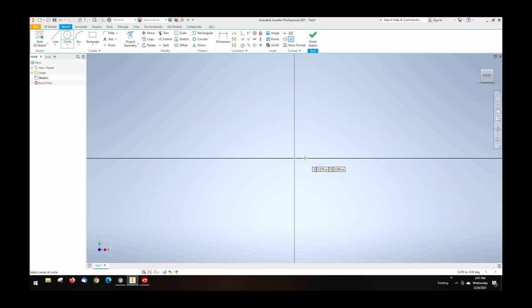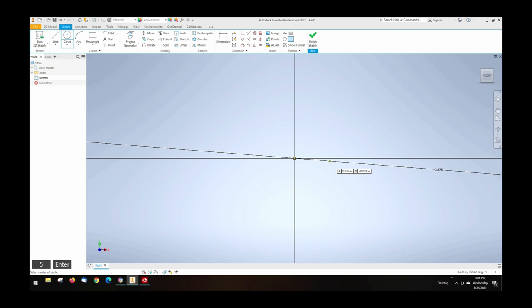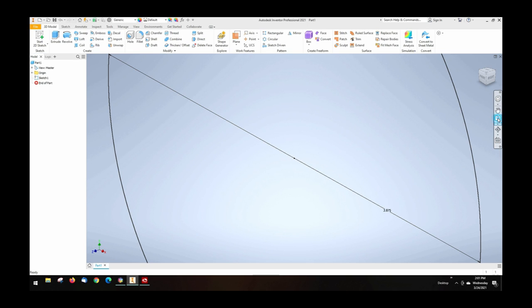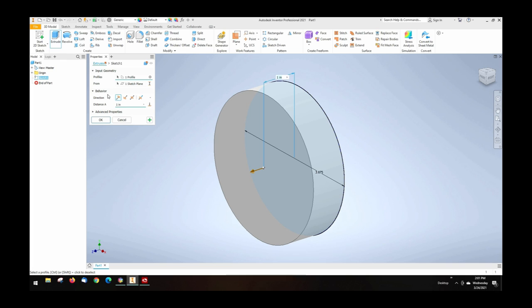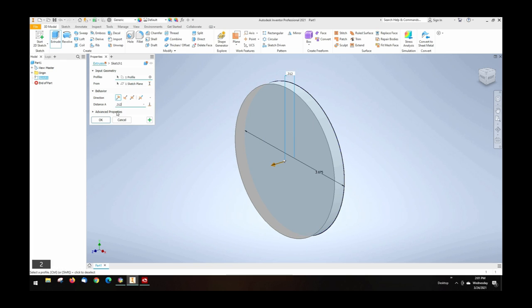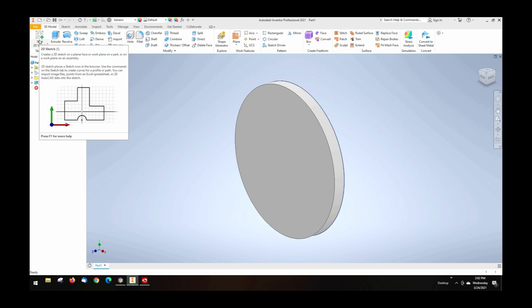In this case we're just making a fixture so I'm gonna draw a circle and lock it on zero zero. I'm gonna draw it at 3 and 7/8 because we've got some 4 inch stock. You always have to zoom it down so you can see it. I'm going to extrude it and I know I want just a flange to set this on so I'm gonna make it .3125.